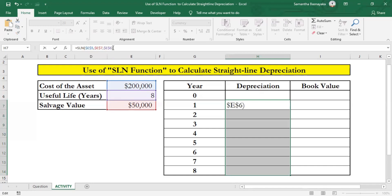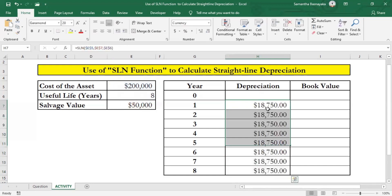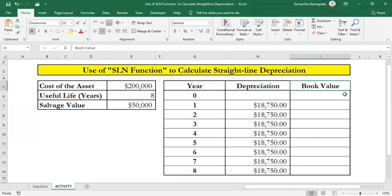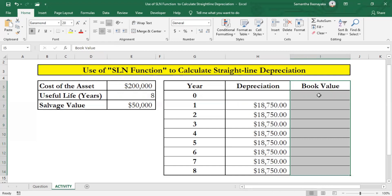You can see the calculated straight-line depreciation amounts appear in the second column of the table. Further, we'll do some other calculations to verify our outcome. For that we'll look at the book value column, where we should specify the book value of the asset at the end of each period after depreciating the asset.